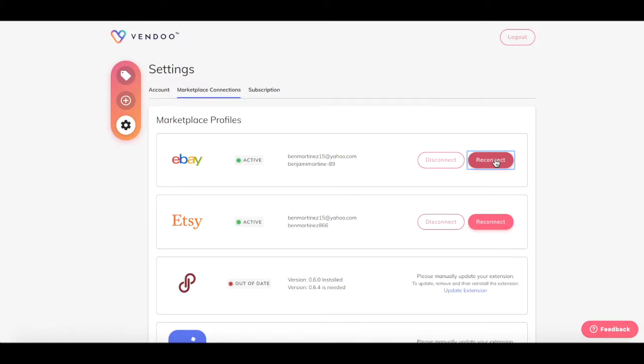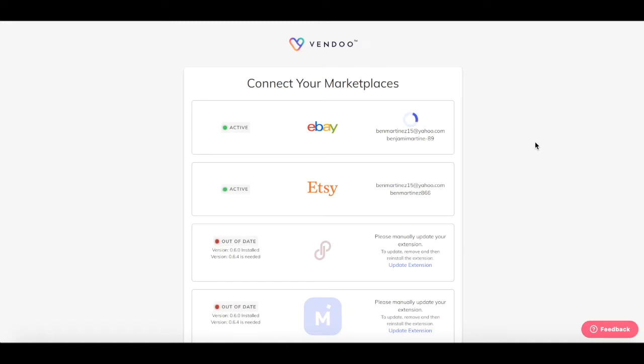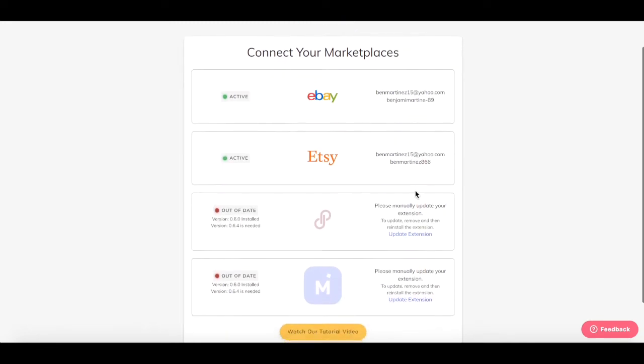We'll start with eBay. Click the reconnect button. You now have reconnected your Vendoo account to your eBay account.